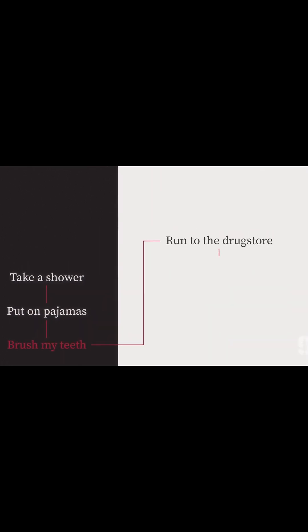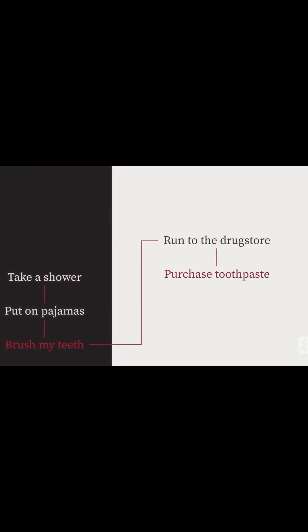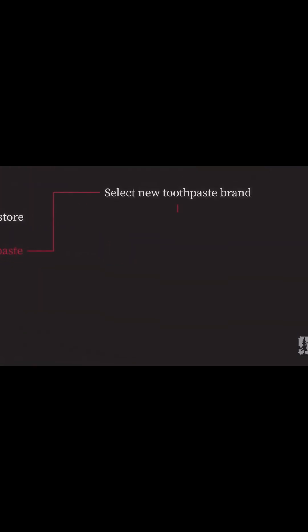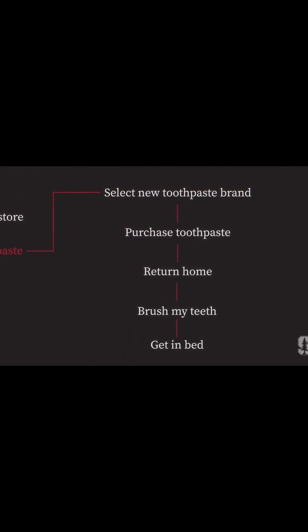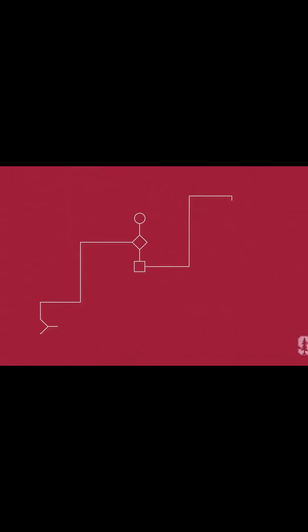Should I run to the drugstore? What if they're out of my regular brand of toothpaste? Those sorts of decisions create new and different paths for me to complete my task. This is how algorithms get more complicated.